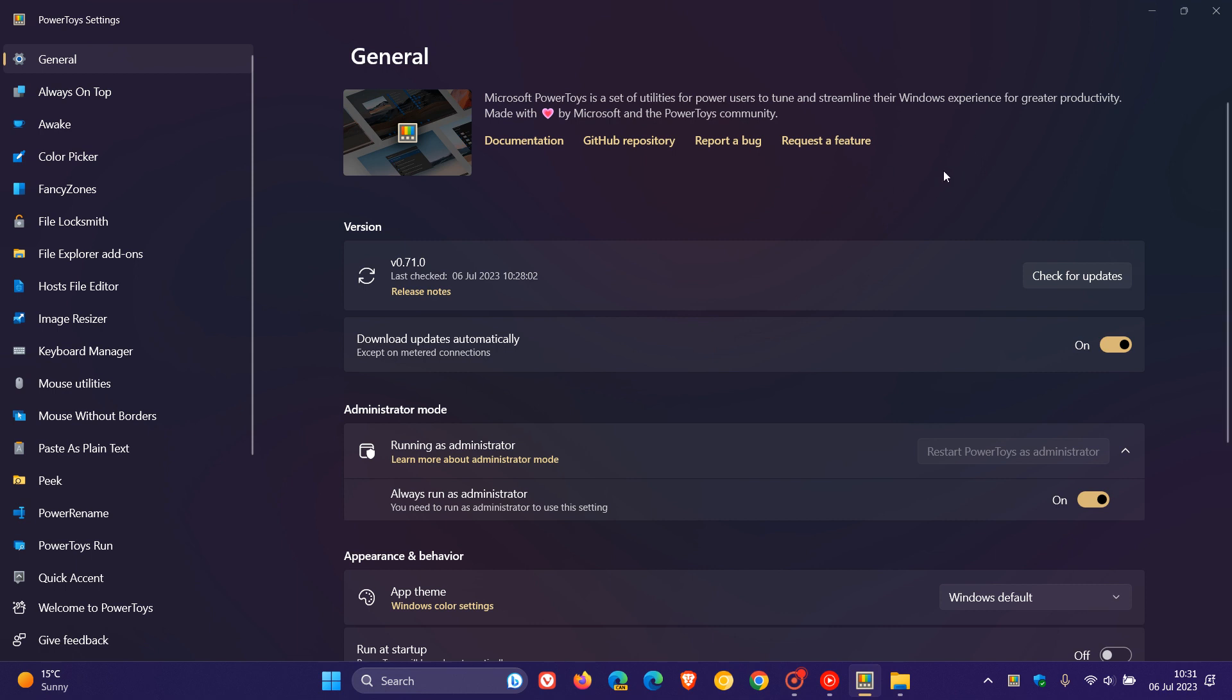They also fixed network errors when checking for updates on virtual machines, and they also fixed an issue causing PowerToys to start with below normal priority on startup.